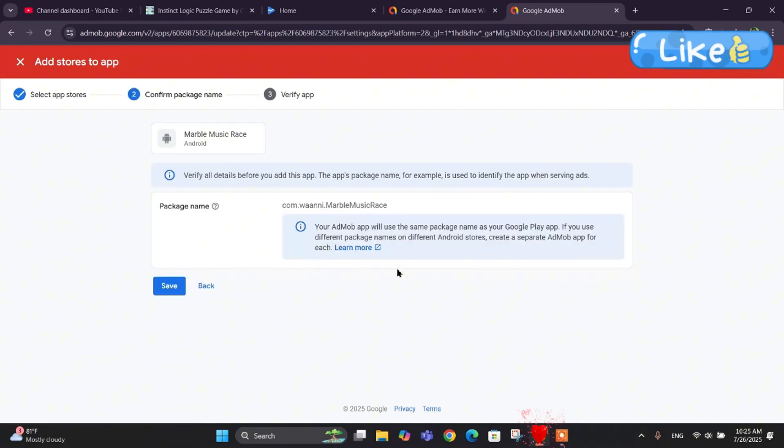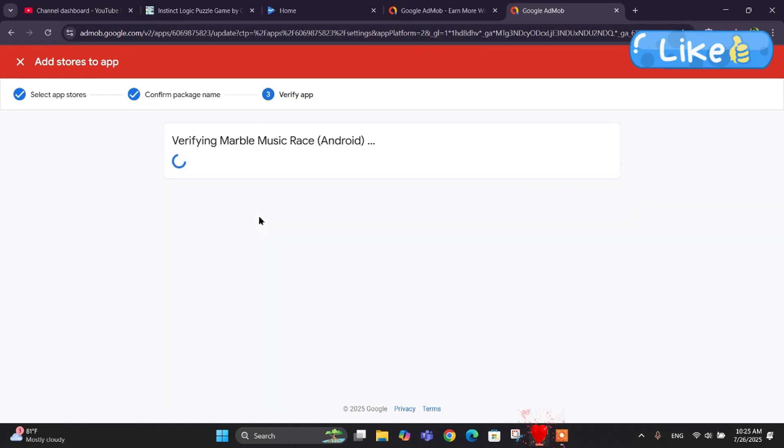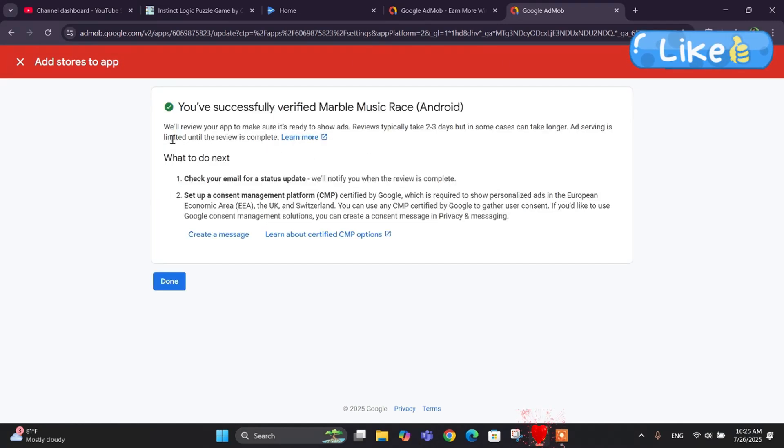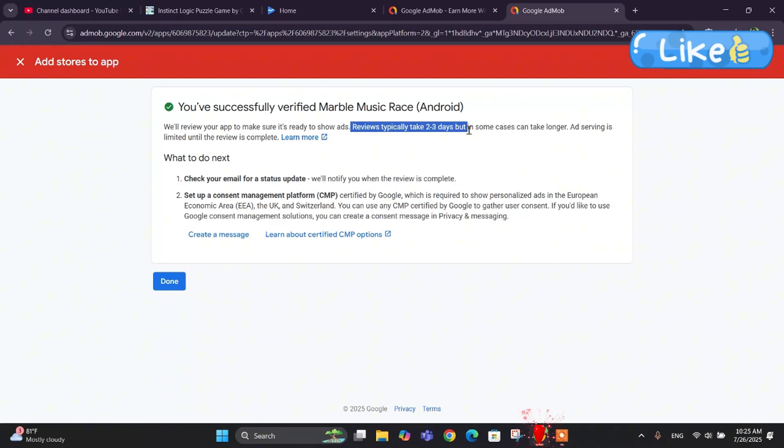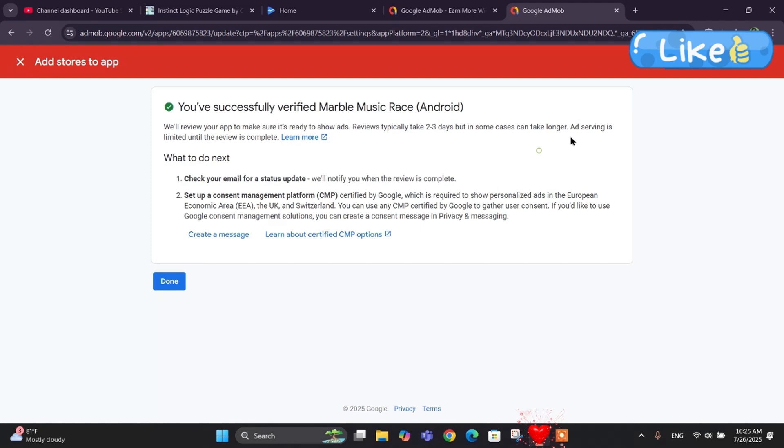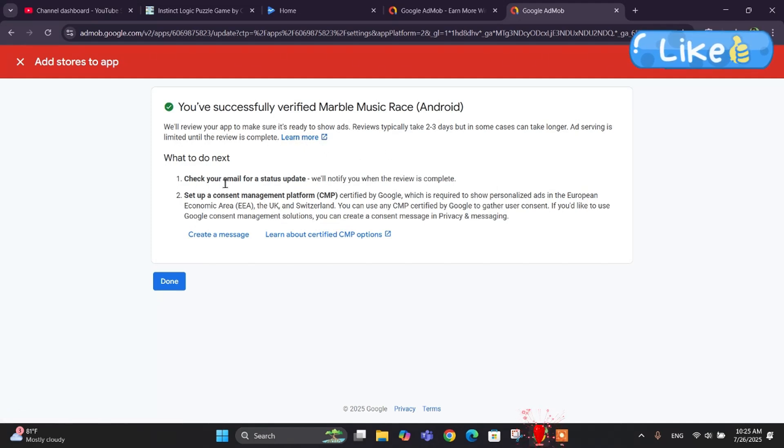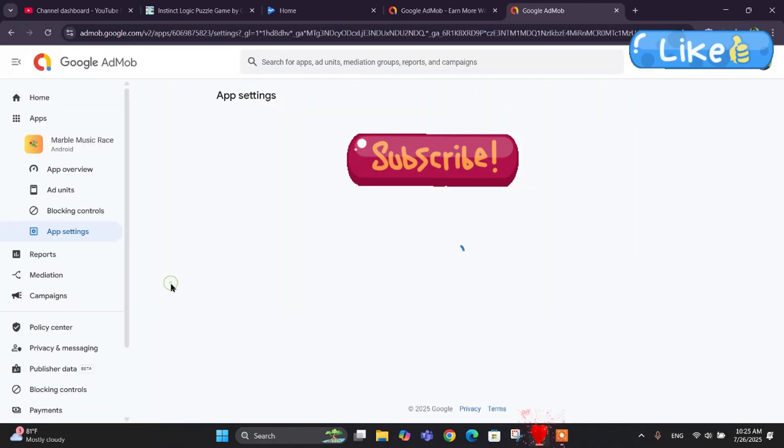Let's click on continue. It says verify all the details and it's verifying now. You have successfully verified Marvel Music Race. We will review your app to make sure it's ready to show ads. Review will take about two to three days, but in some cases it may take longer. Serving will continue until the review is complete.